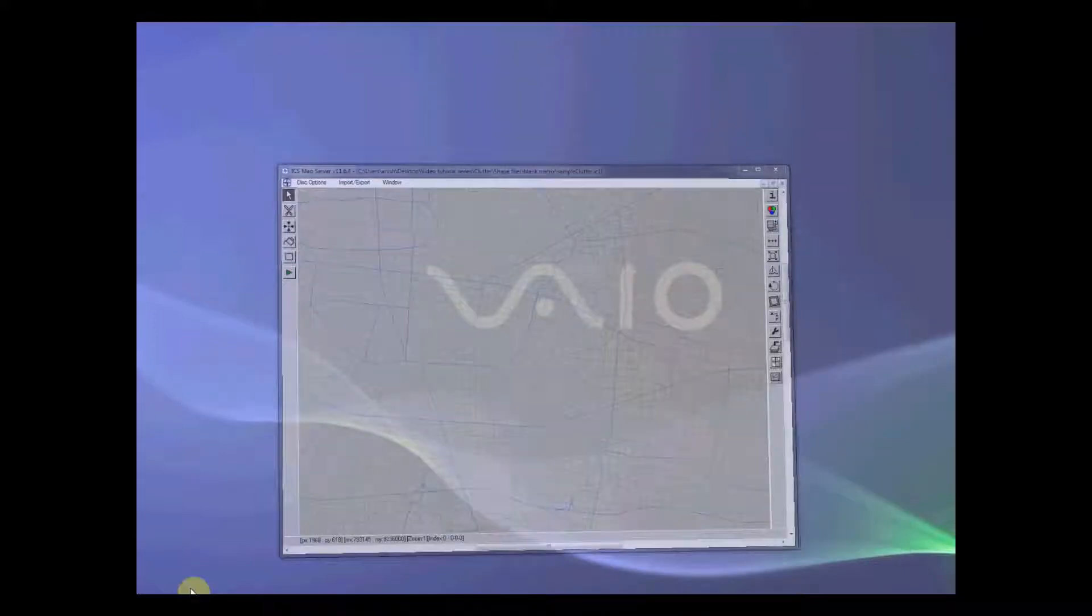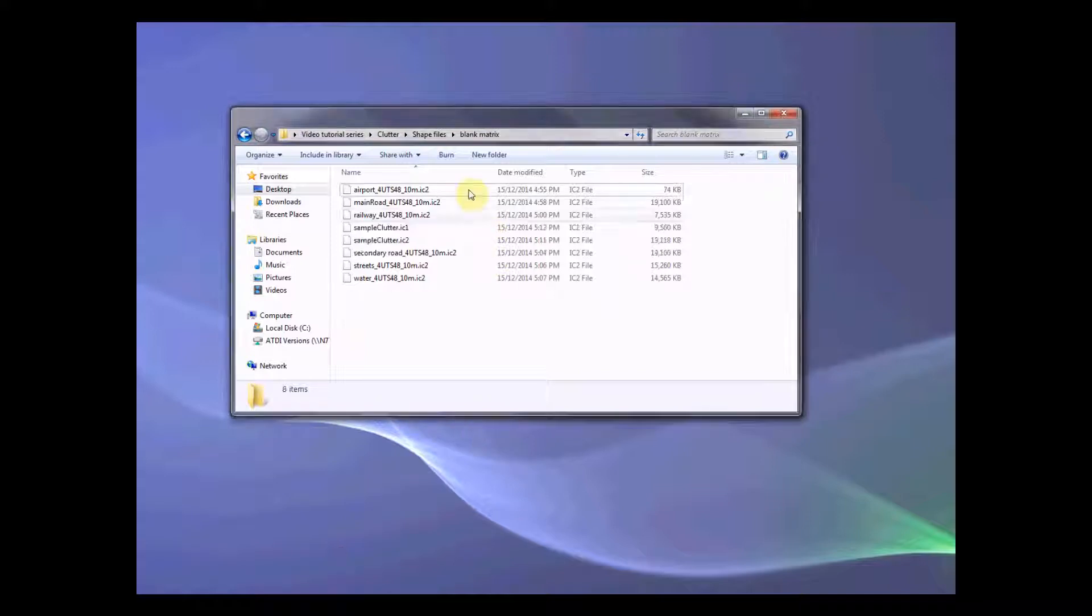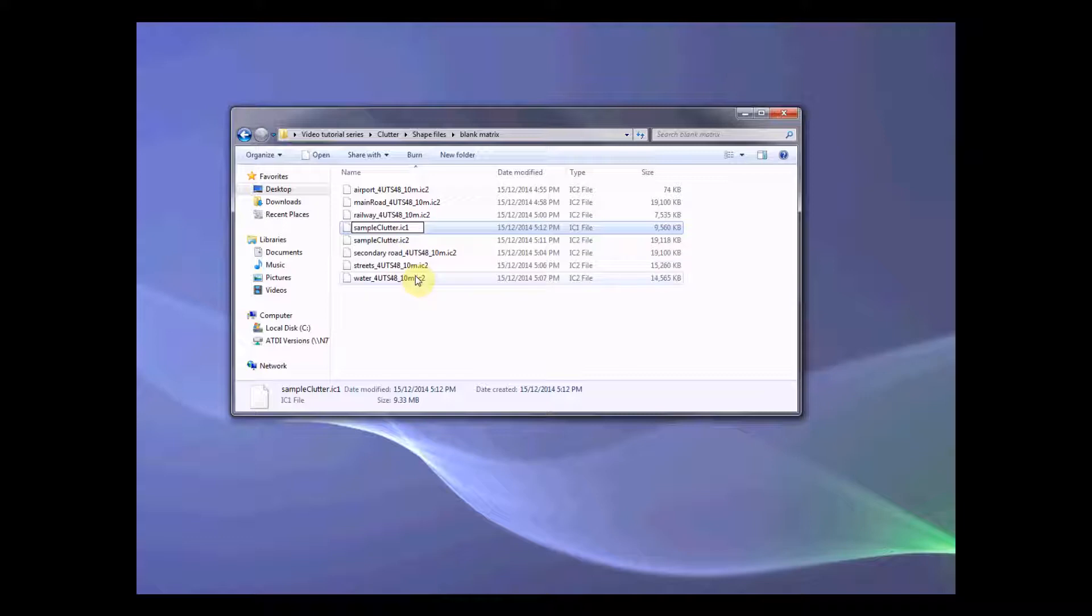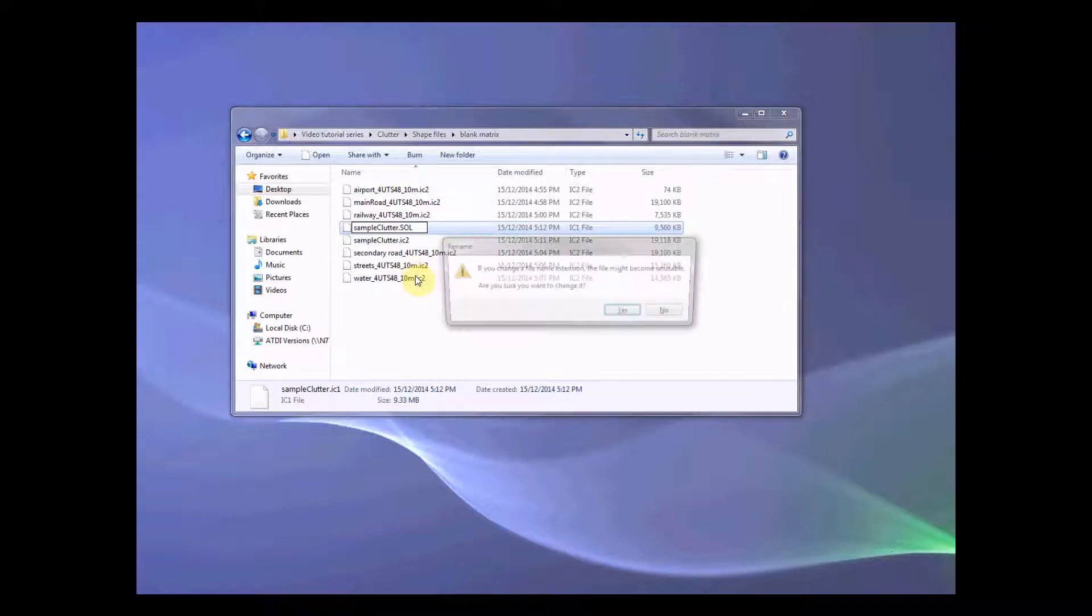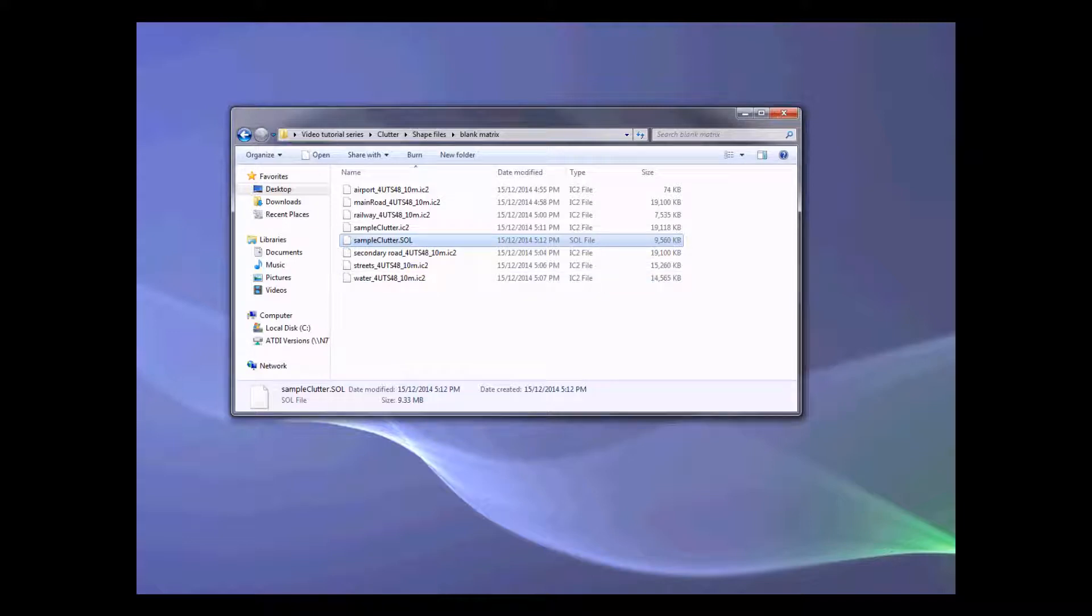So here we have created our clutter. Now we want to go back to that folder. And this IC1 file, we want to rename it to .sol file. Then we have finally created our clutter file from a safe file. Thank you very much for your attention. And take care.